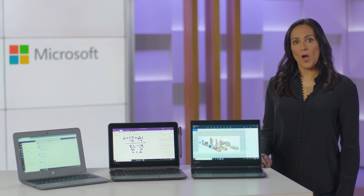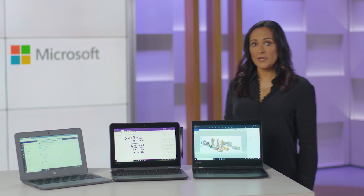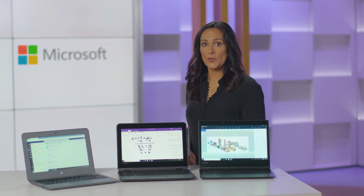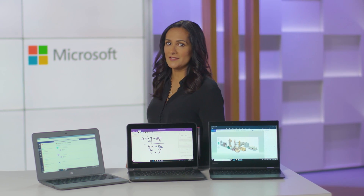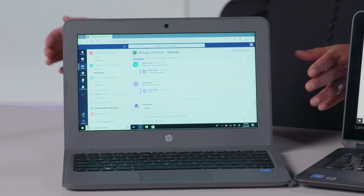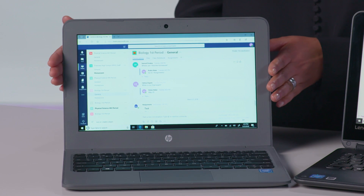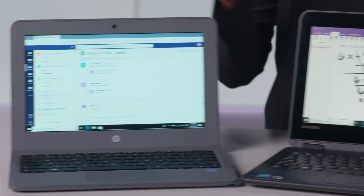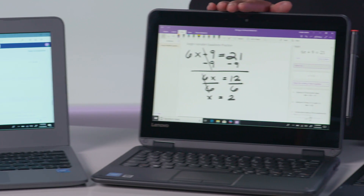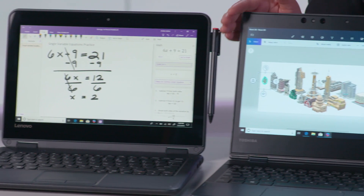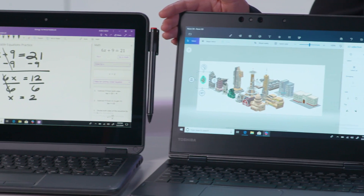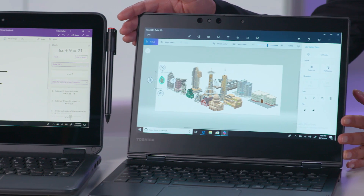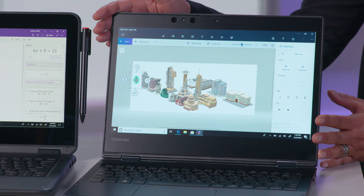There is a wide array of Windows 10 Pro in S-Mode devices available, including ruggedized and affordable notebooks, 2-in-1s with touch and Windows Ink, and high-performance devices with Intel Core processors.